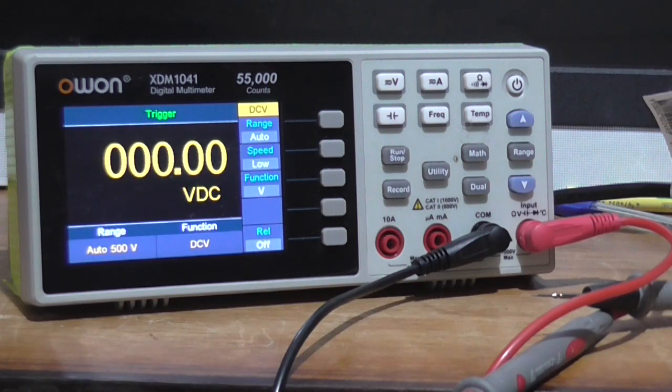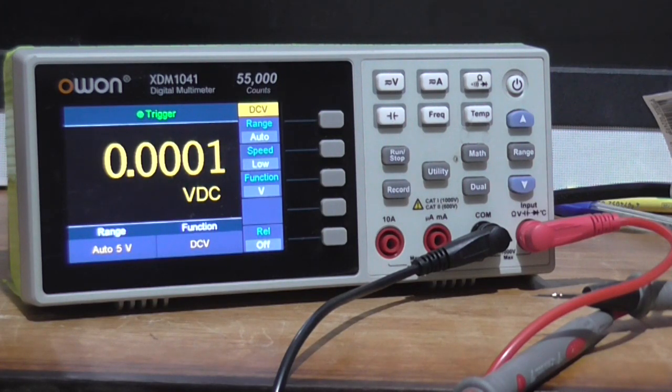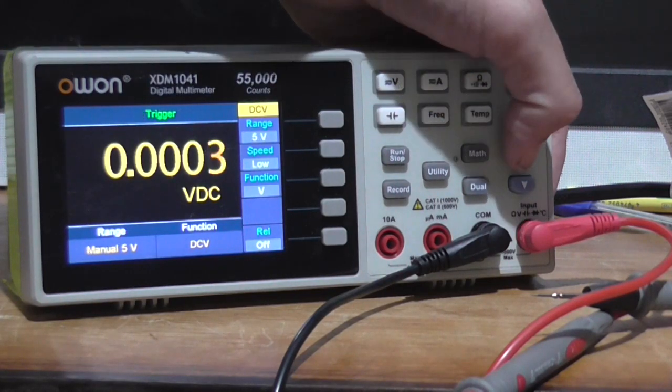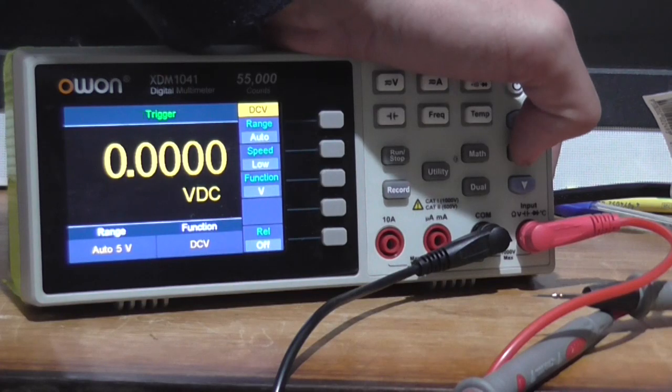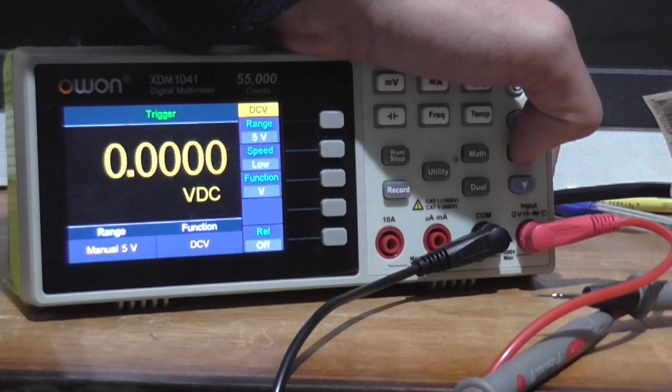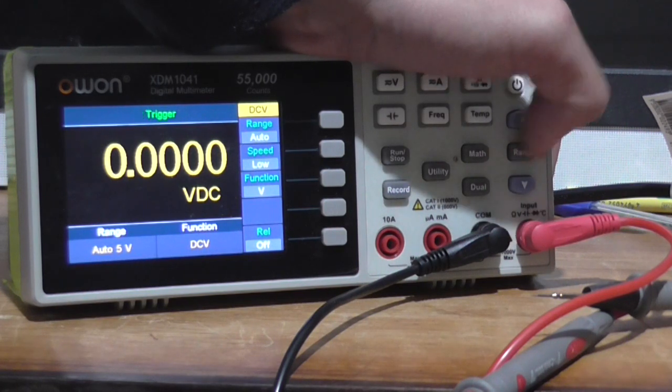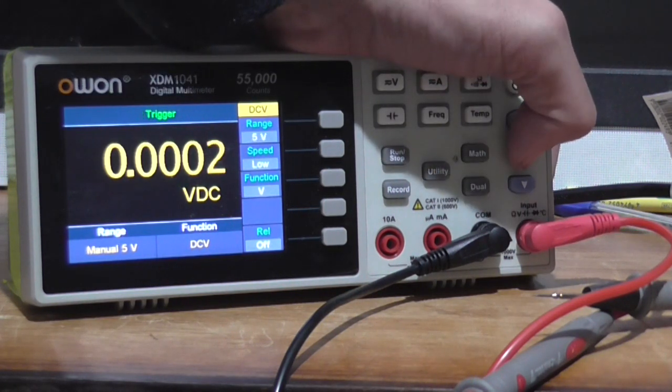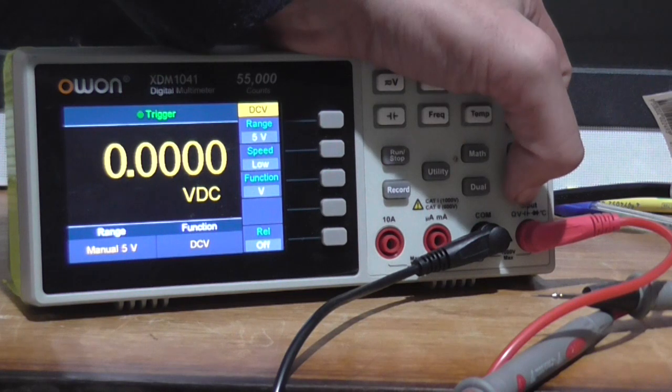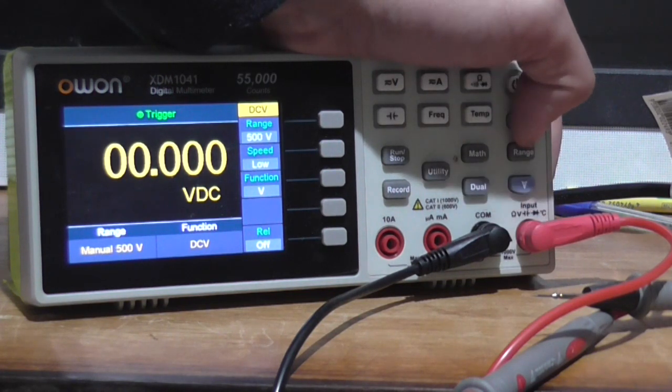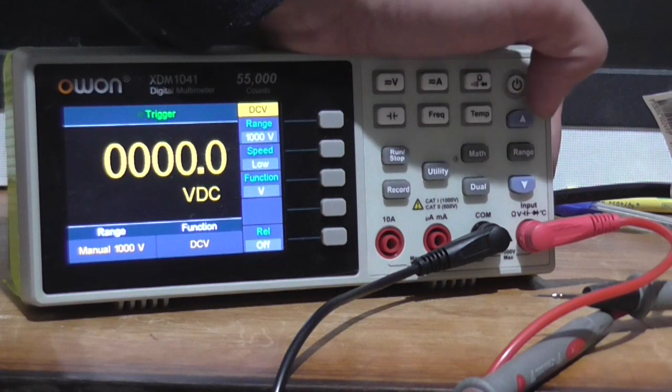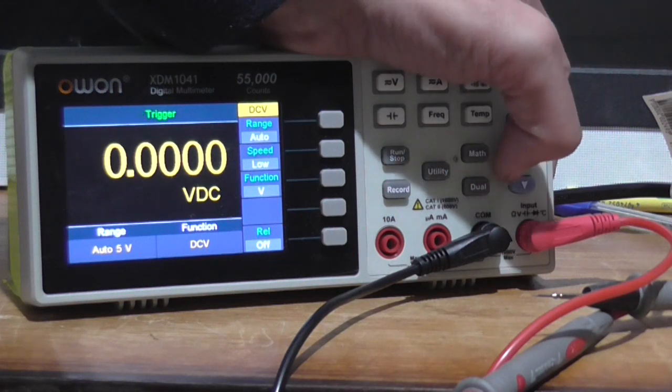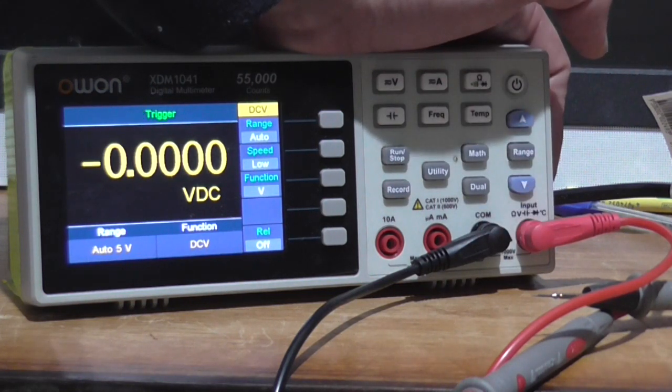So far it works. Nice. So we're on the voltage DC scale. Got a range switch here, so range is auto 5 volt, manual 5 volt, auto 5 volt. There's up down button, so you've got manual 1000 volt, but at the moment it's auto 5 volt.